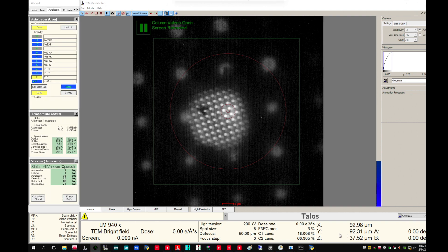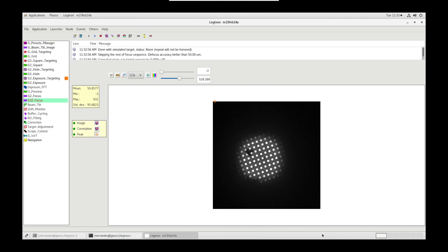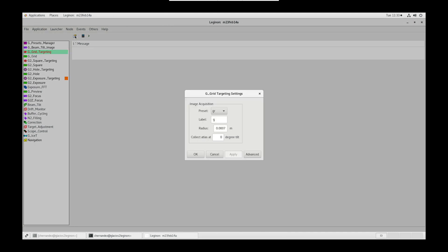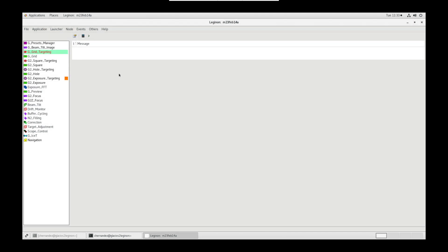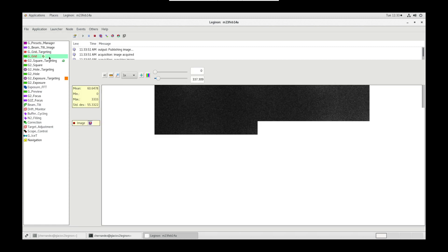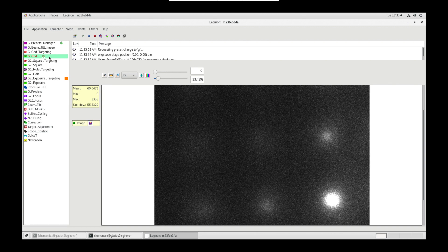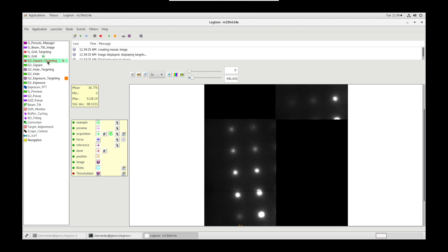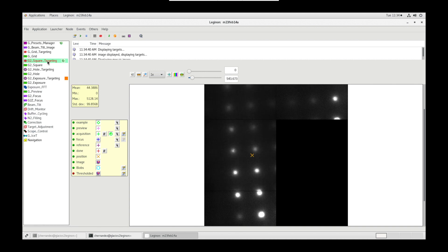Next, let's go into grid targeting node. Since we changed the settings earlier, we don't need to change them again, but you could if you needed to. Then, let's click calculate atlas. And publish atlas. Grid node will take an image at grid magnification while rastering around the grid. In square targeting, we can watch the images stitched together to obtain a complete picture of the grid.